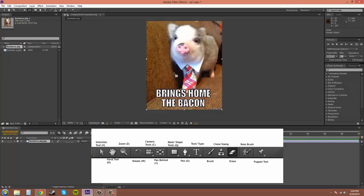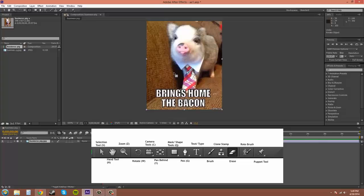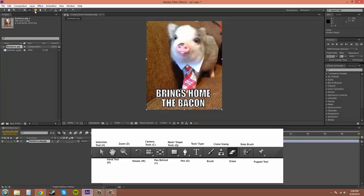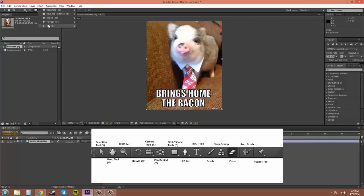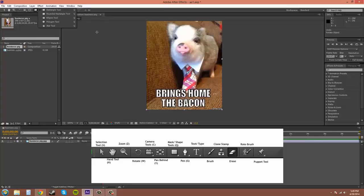This is the pan behind tool. I'll get into that more often. You don't use that a whole lot, but you do use it a decent amount. The square here, that's the mask tool. And some of these, if you click and hold, you'll get more tools that pop up. These are different kinds of masks that you can have. And Q is the hotkey.